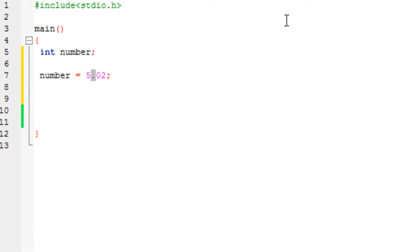Those data types are float and double. These two data types do the exact same function, just that double consumes a little bit more memory than float.